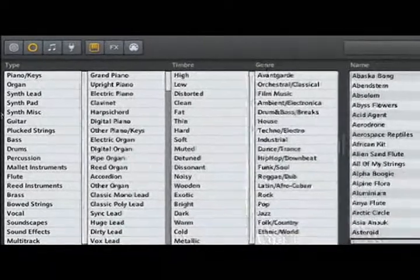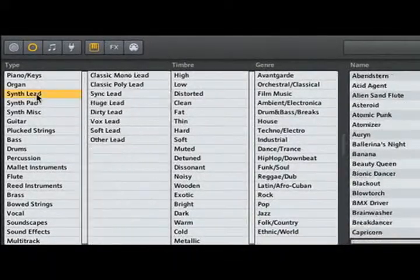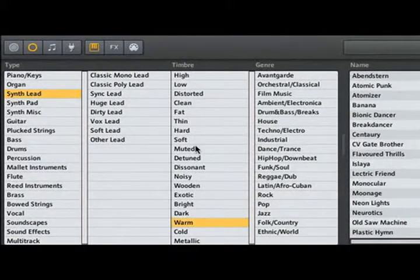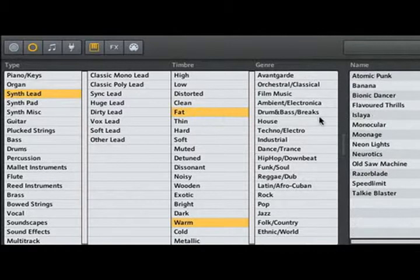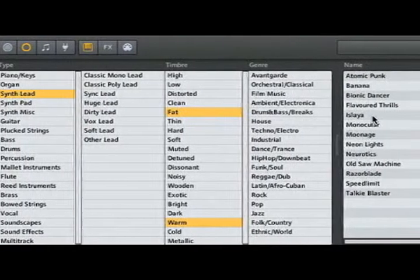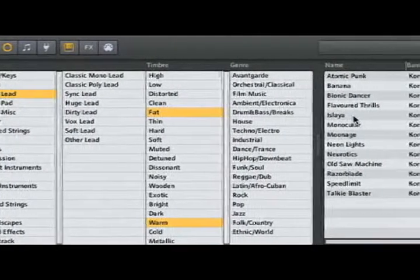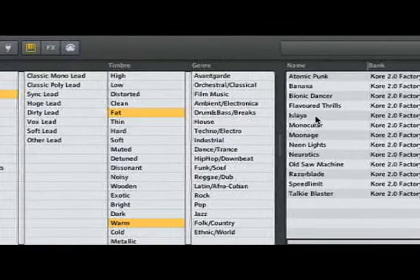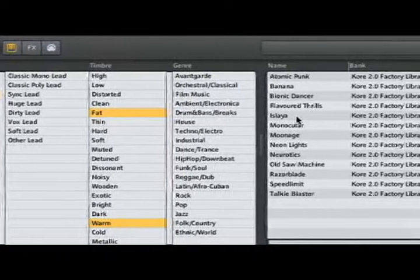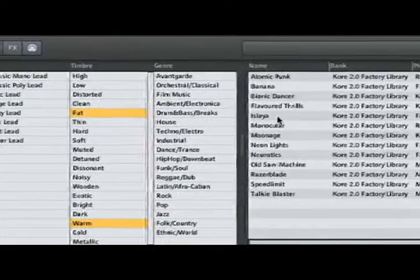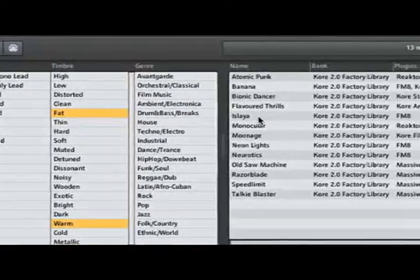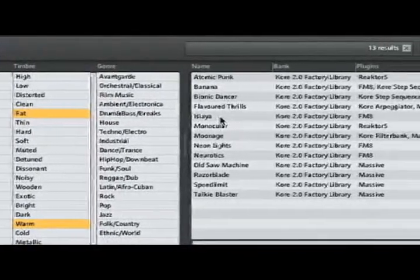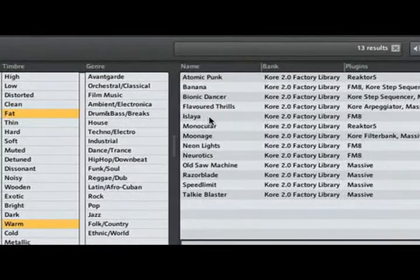In this case, we'll click on Synth Lead, then Warm, and Fat. Notice how quickly these search results appear. The browser in Core 2 has been redesigned and is much faster with a much snappier response. We've narrowed our list of potential sounds down in no time.